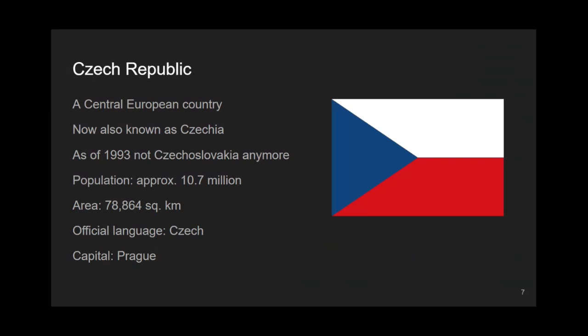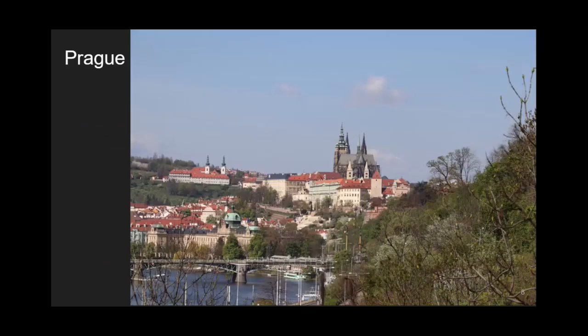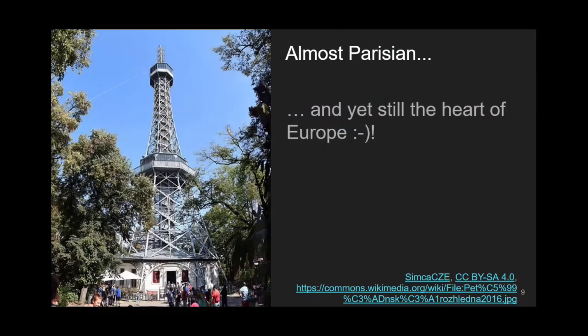Our country is also known as Czechia. It is rather small, having less than 11 million inhabitants and an area of less than 80,000 square kilometers. We have a beautiful capital called Prague. You can enjoy the view of the Prague Castle overlooking a number of historical monuments. One of them, located across the river, is called Clementinum — it serves as the seat of the National Library of the Czech Republic, which happens to be the library I work for. And one more picture: something which looks like the Eiffel Tower is actually a lookout tower in Prague inspired by the Parisian landmark.